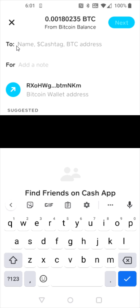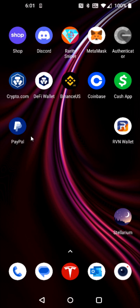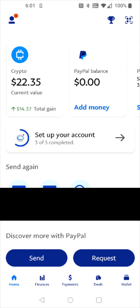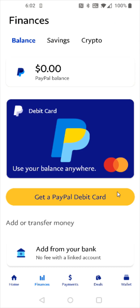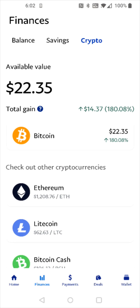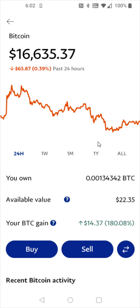Now we have to get the Bitcoin wallet address from PayPal that we're going to be sending to, so go back to your home page and open up your PayPal account. From the PayPal homepage you should be able to find your crypto balance at the top. If you don't see it there, click on the finances tab at the bottom, then click on the crypto tab at the top. Select Bitcoin, then click on the transfer button — those arrows pointing in opposite directions — since we're receiving Bitcoin.